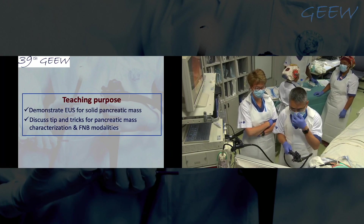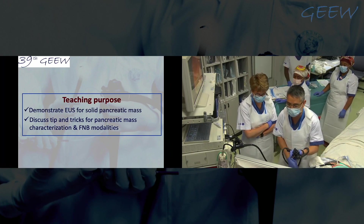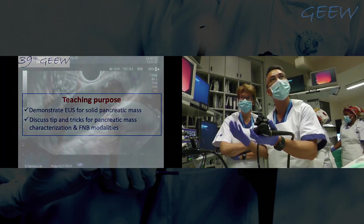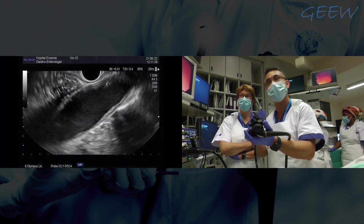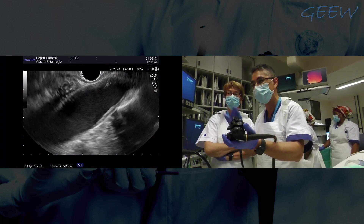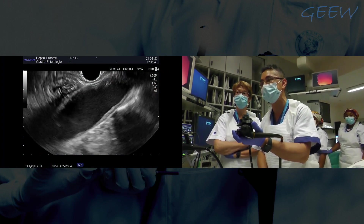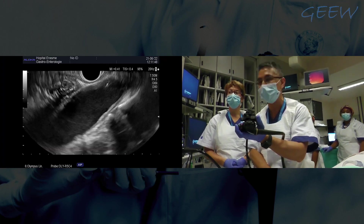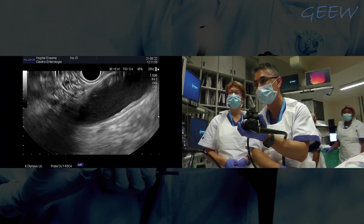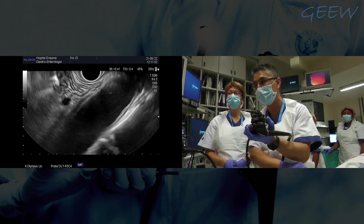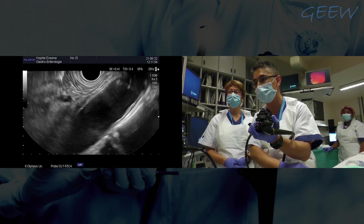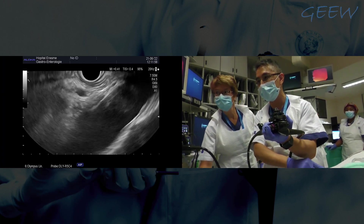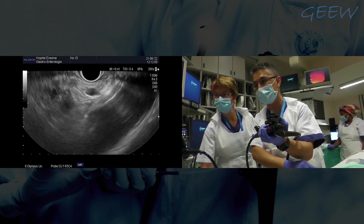Today we are going to show a case of a pancreatic tumour with a possible liver mass. Normally I start off with the aorta at the 40 cm mark, go down, and find the diaphragm. You can see the black layer there, and where the diaphragm ends, you can start to find the celiac takeoff.